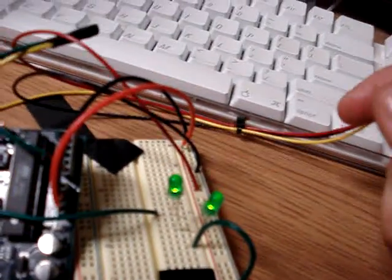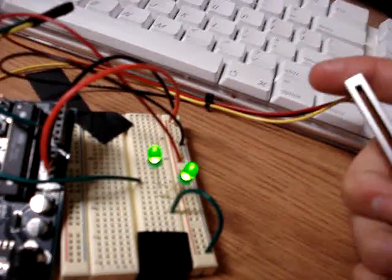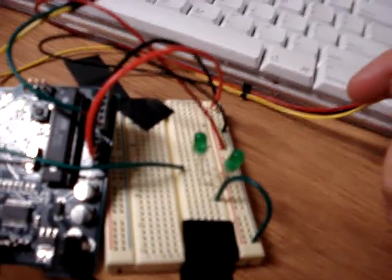And this is the series and parallel circuits for my final lab together.